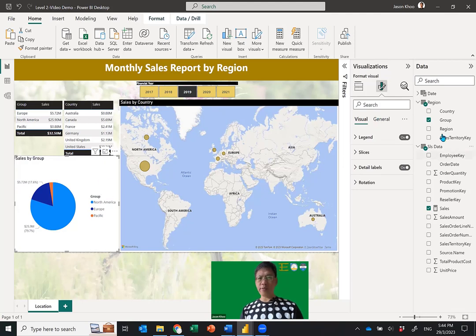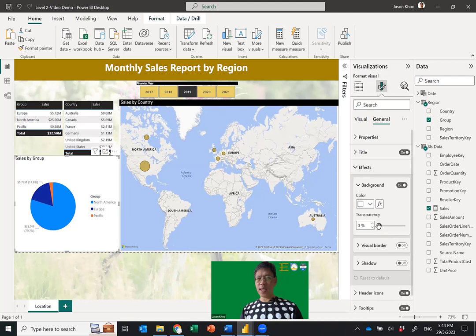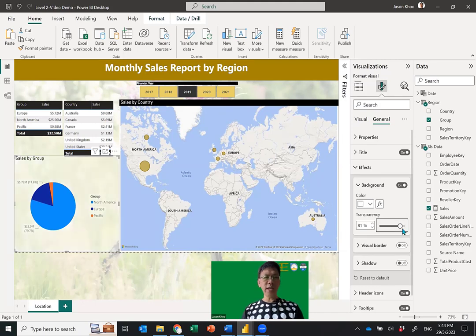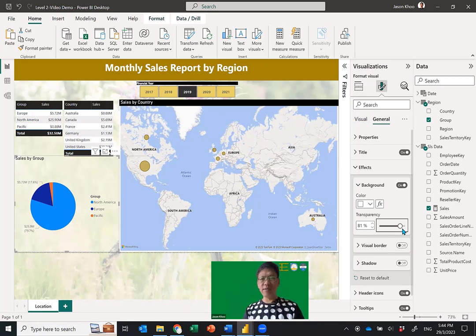First, get rid of the white background on the pie chart. Go to General > Effects > Background and set transparency to around 70 percent — you don't need 100 percent transparent, a slight background color is fine. 70 percent looks pretty good based on what I've seen.